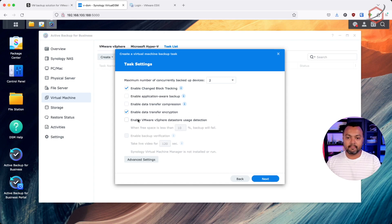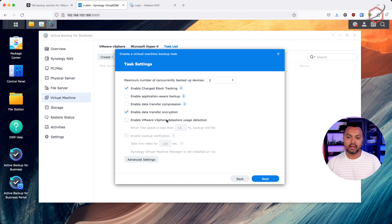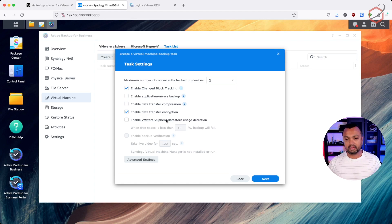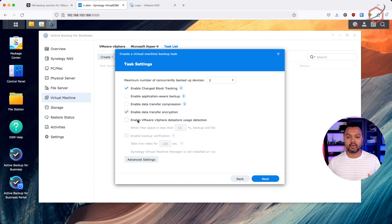You can also enable VMware vSphere storage detection, which checks where the virtual machine is stored — on which datastore — because Active Backup creates a snapshot. If the VMware datastore runs out of space, the snapshot can fail and your backup will fail. However, in most cases when running VMware vSphere you already have monitoring that alerts you before a datastore fills up, so enable or disable this depending on your environment.